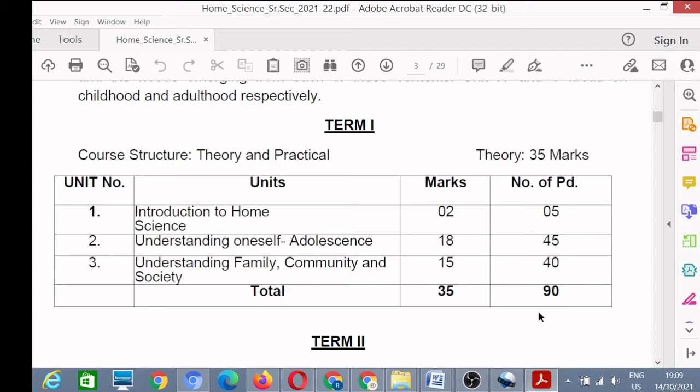First of all, we see the marks distribution for Home Science syllabus - the term-wise marks distribution. In Unit Number 1, you have Introduction to Home Science, for which there are only two marks.